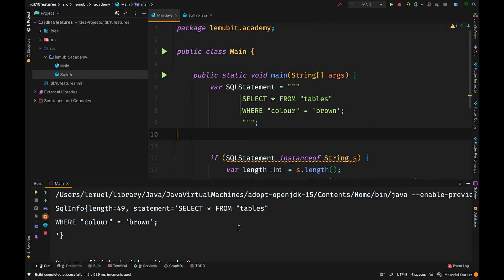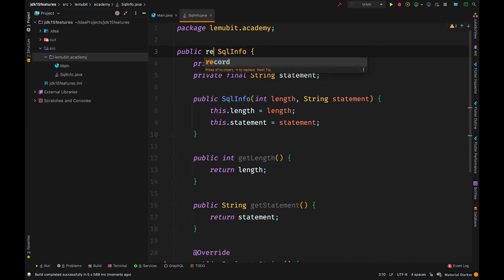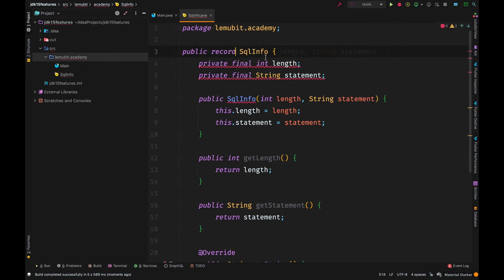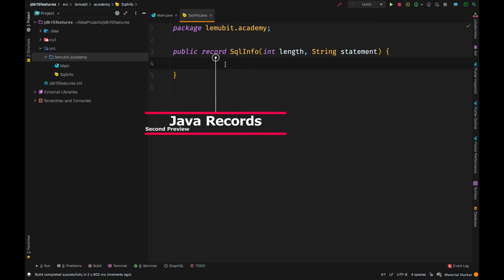If you look at the code, all I need is just a data carrier to hold the length of the string and the content of the string itself. But in order to perform that simple operation, I have to create a whole class called SQL info. Over 20 lines. We can replace it with a record. Isn't this cool?